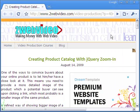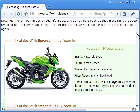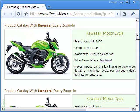To understand the Zoom In effect, let me show you these two small examples in my blog. On the left is an image of a Kawasaki motorcycle, and in the right box the specs are given as well as a link to buy the item.